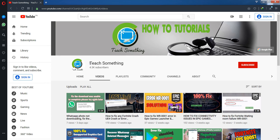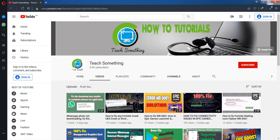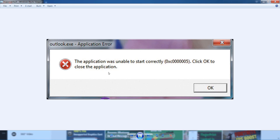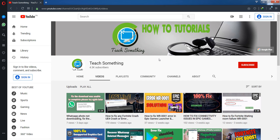Hello guys, welcome to my channel. In this video tutorial I will show you how to fix the 'application was unable to start correctly 0xc0000005' error in Windows. Let's see how to fix this type of error.